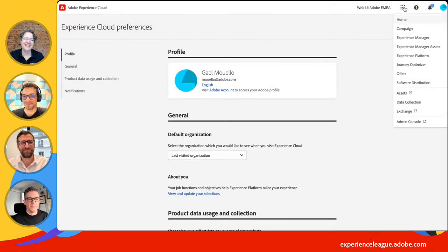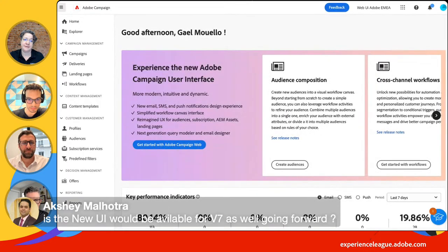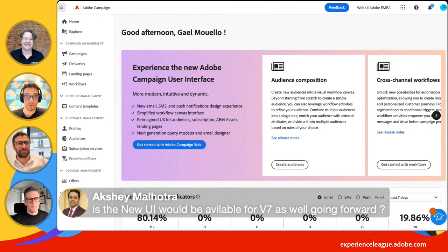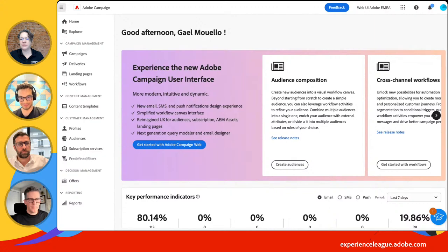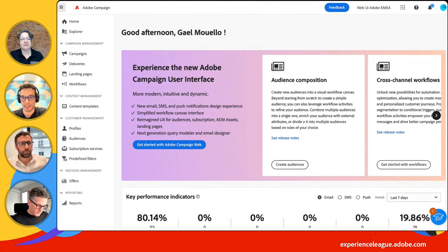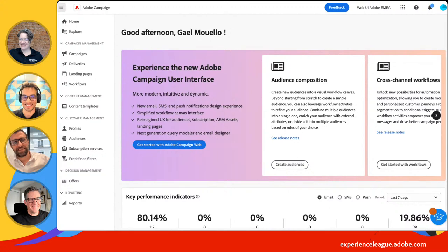Akshay is asking: will the new UI be available for v7 customers as well? No. To be able to access the web UI, you need to be on v8 — more specifically, v8.6. Customers who are on v8.6 get it automatically as soon as they have IMS enabled. IMS is our authentication management system — basically logging into the web UI using an Adobe ID.